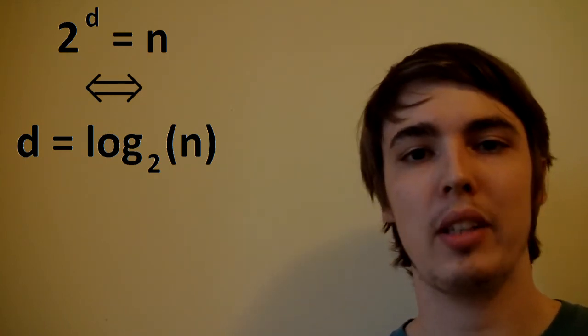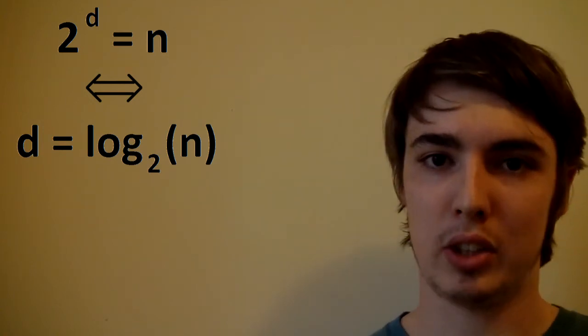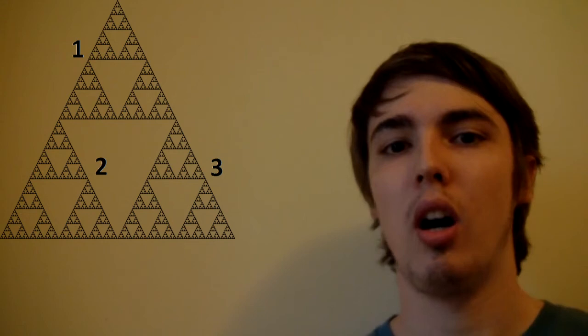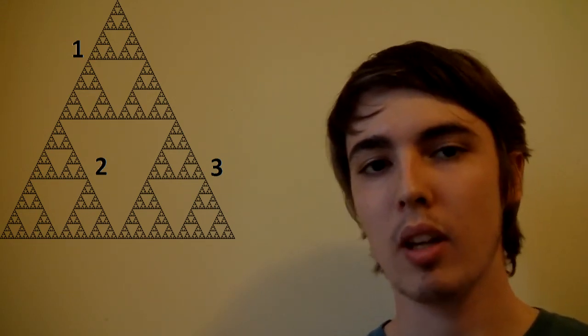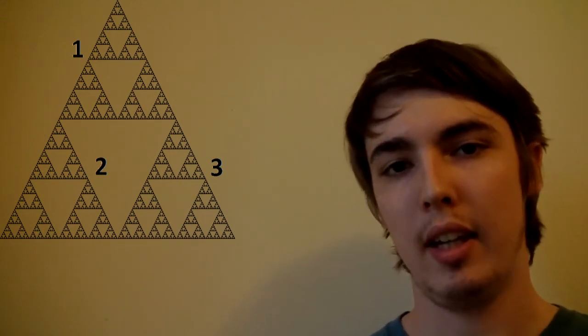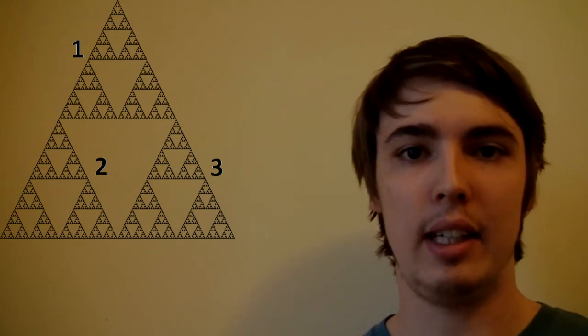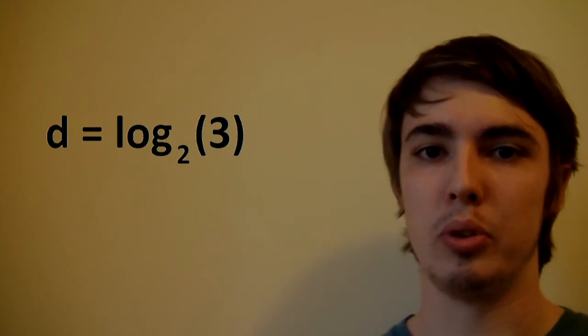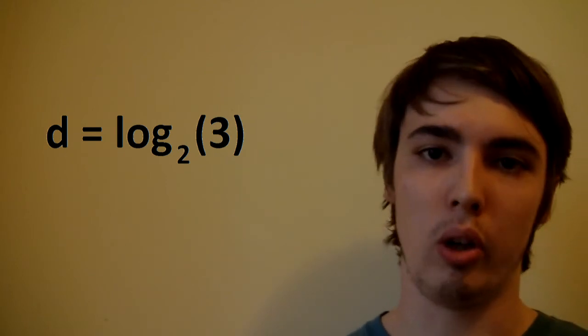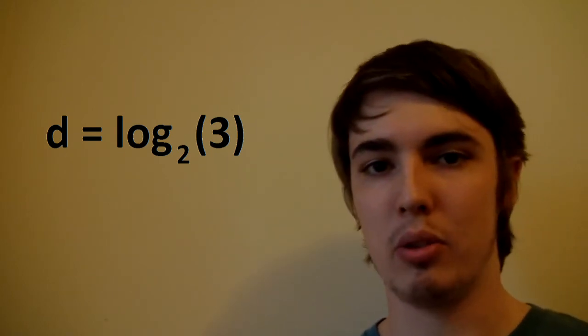So let's go back to our Sierpinski triangle. If we have it and we expand it by a factor of two, we find that we have three copies of the original triangle. Hence, n equals three. And we can plug this into our formula. d is equal to log of the base two of three, which turns out to be roughly 1.585.